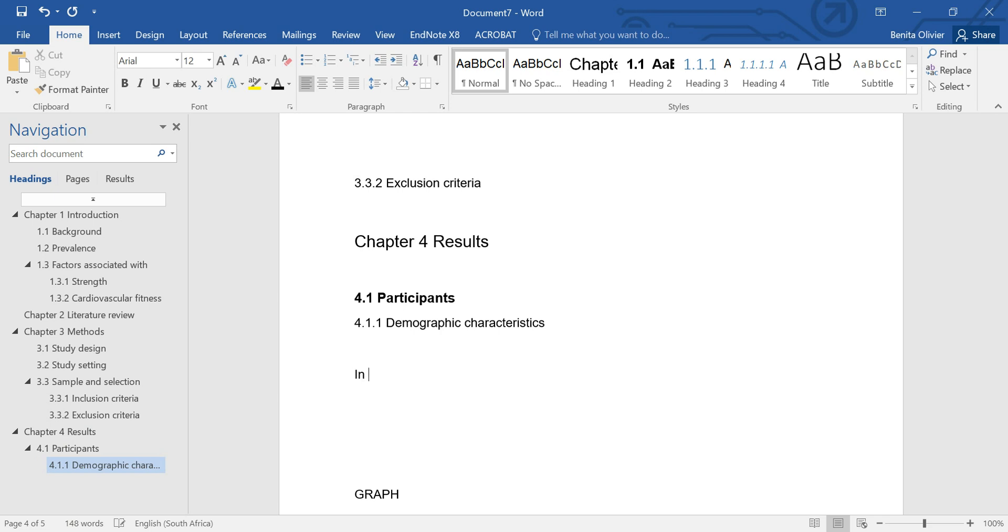Let's say in... and here we want to refer to the figure and it is clear that there are many participants under the age of...